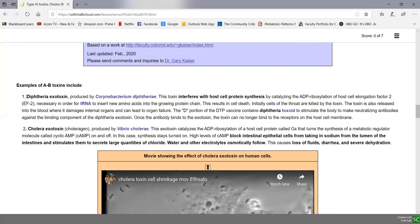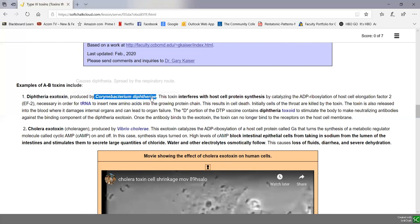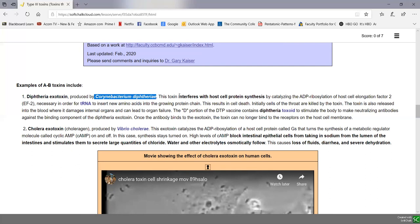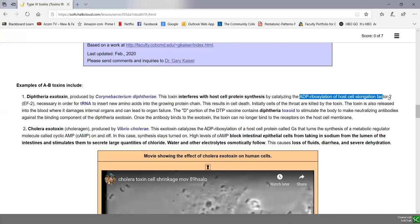The diphtheria exotoxin is produced by Corynebacterium diphtheriae, which causes diphtheria spread by the respiratory route. This toxin interferes with host cell protein synthesis by causing ADP ribosylation of host cell elongation factor 2 (EF2). This elongation factor is necessary for transfer RNA to insert new amino acids in the growing protein chain. If EF2 is inactivated, the cell cannot make proteins, resulting in cell death.